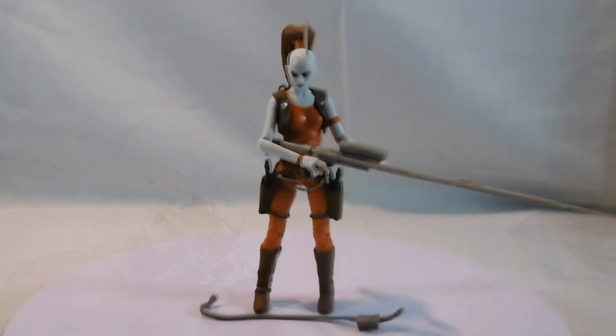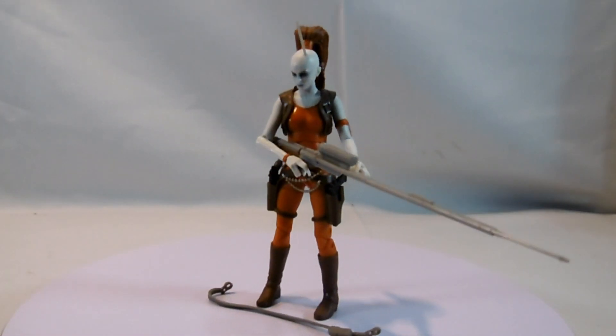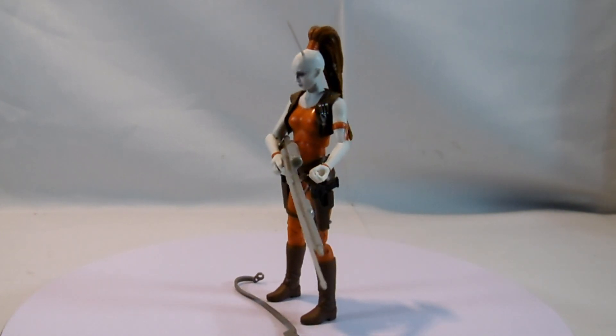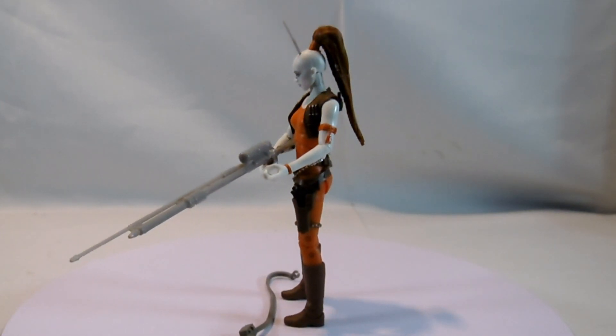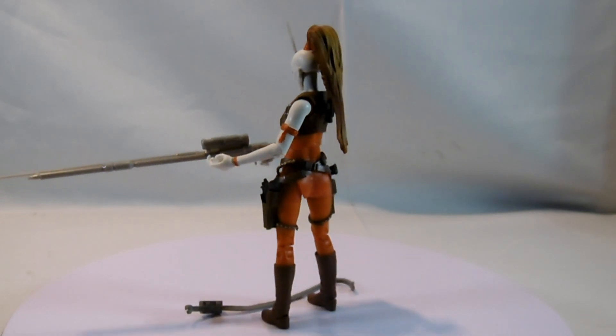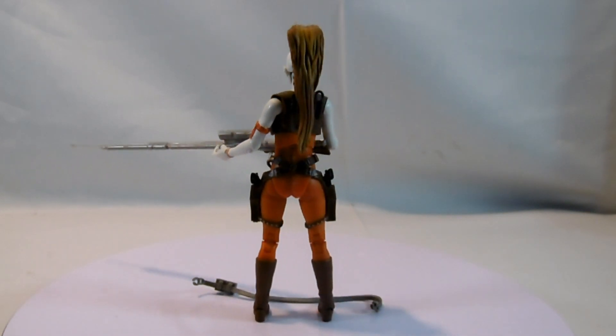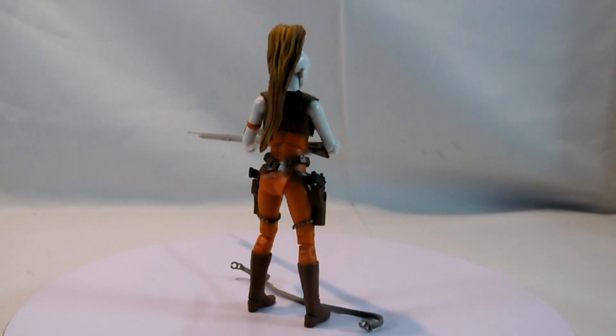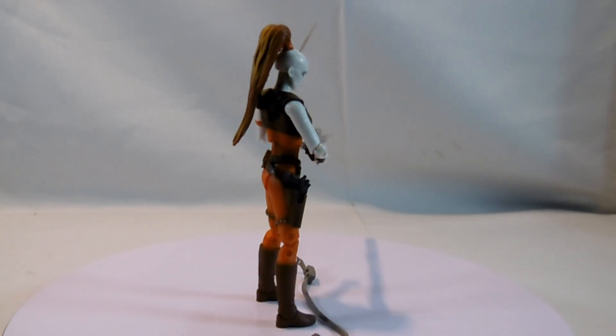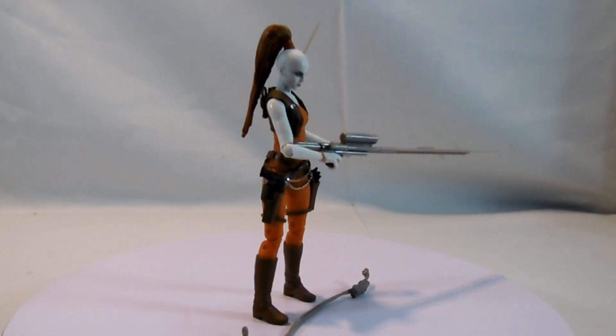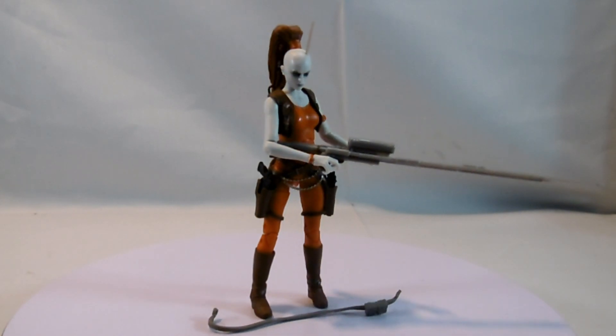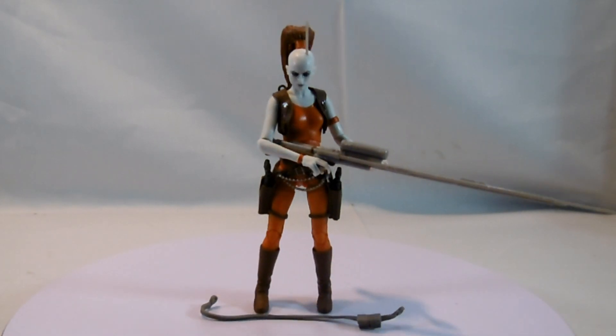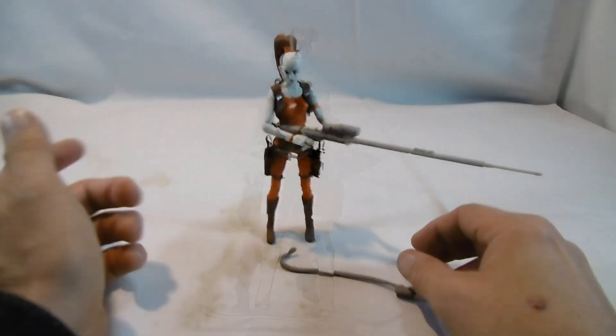Da haben wir die Figur mal ausgepackt. Also man sieht schon das riesige Scharfschützengewehr von Aurra Sing. Tolle Figur und die Zubehörteile sind auch ausreichend. Wie gesagt, man könnte sie auch für Episode 1 nehmen, aber hier eben eine größere Rolle in den Clone Wars gehabt.